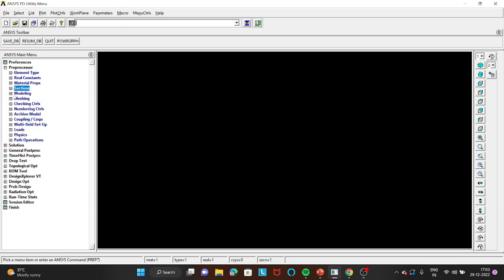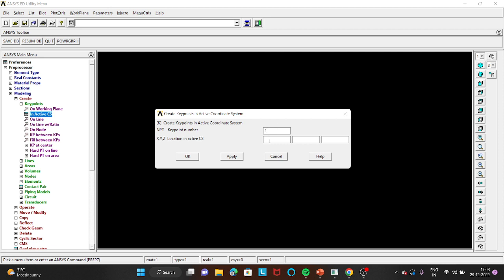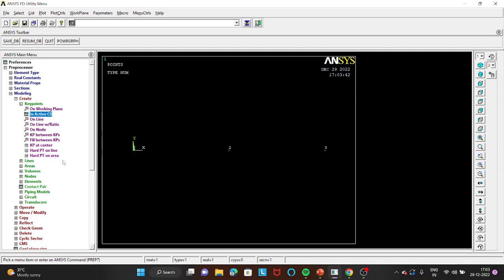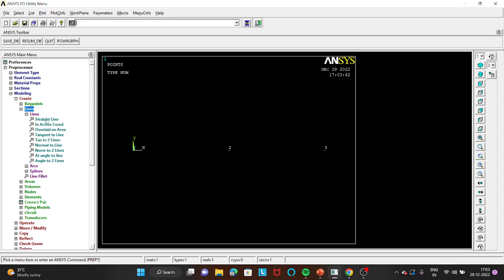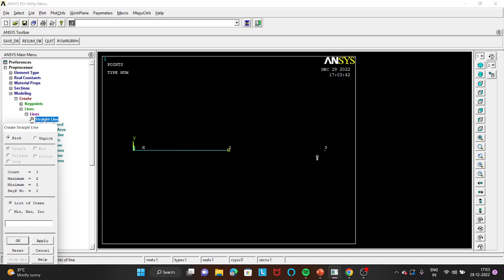Then go to Modeling, Create, Keypoints, In Active CS. Enter the first keypoint at the origin: 0, 0, 0 and click Apply. The second keypoint is at C, which is 2 meters from the end — enter 2000 mm and click Apply. The third keypoint is at the full beam length: 4000 mm, click OK. Then go to Lines, Straight Lines and draw a line from keypoint 1 to 2, click OK, then from keypoint 2 to 3, click OK.